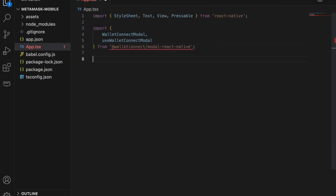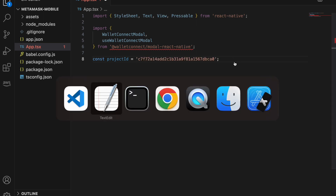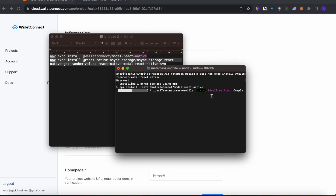Now paste your project ID from WalletConnect. I'll paste mine from the project I already created. You paste yours from your WalletConnect project. Next we want to set up the provider metadata.